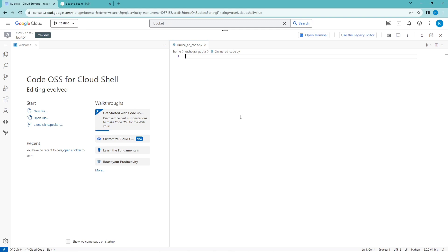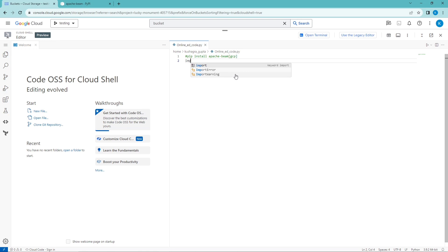Now we are going to implement the ParDo and DoFn functions in Dataflow, create a small pipeline, and create a PCollection so we can see how the code works. First, if you are a new user, in the terminal you need to install Apache Beam GCP. After installing that, we need to import it: import apache_beam as beam.